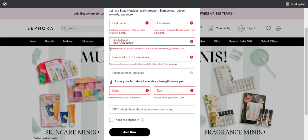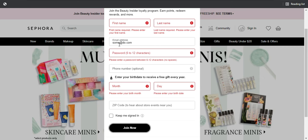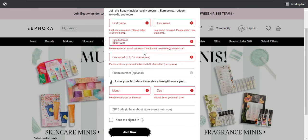We have validations because it checked the format and said the email address should be in a different format. For example, typing something like 'some@do.huh' won't show an error because it's in a valid format. But something starting incorrectly will say this is not the correct format — please put it in the correct format. So that's one of the things to check when it comes to email fields.